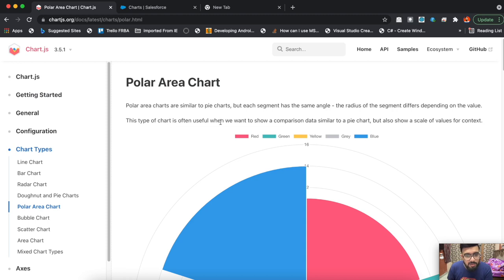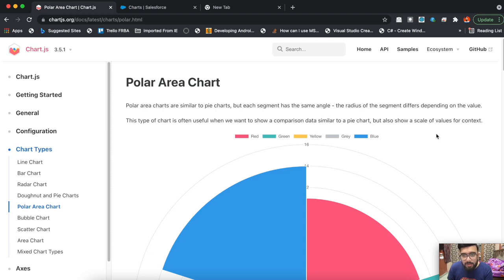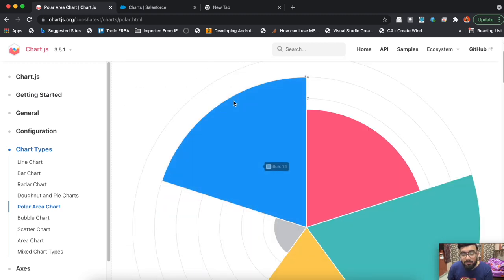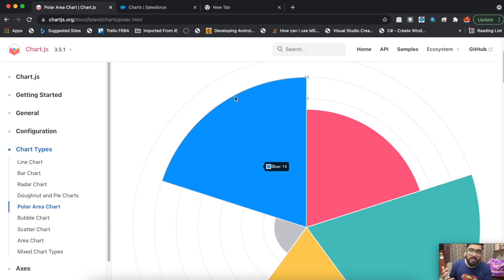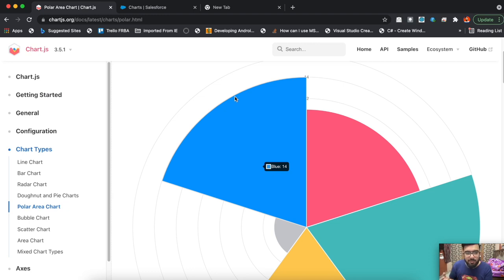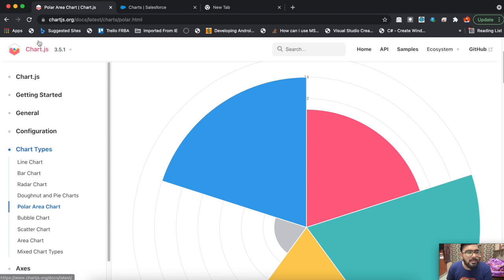As the definition says, this type of chart is often useful when you want to show comparison data similar to a pie chart but also show a scale of value for context. Whenever you need to show the scale of value, like how large or minimum the data is, you may use this polar chart.